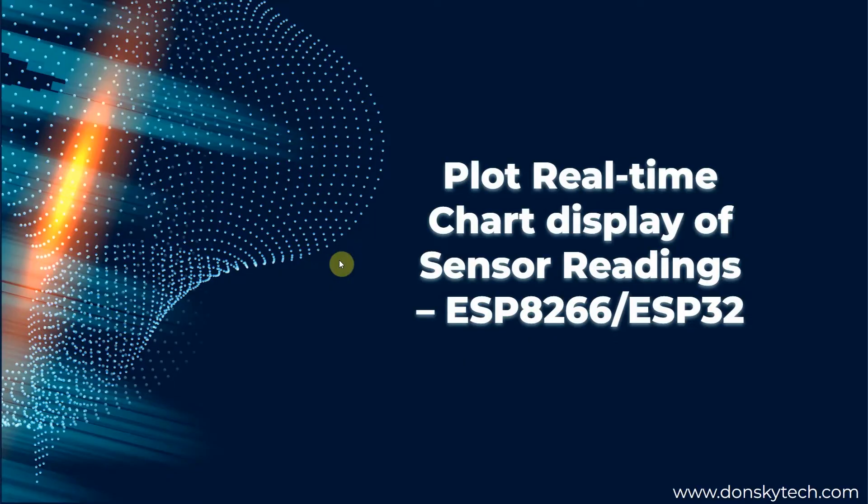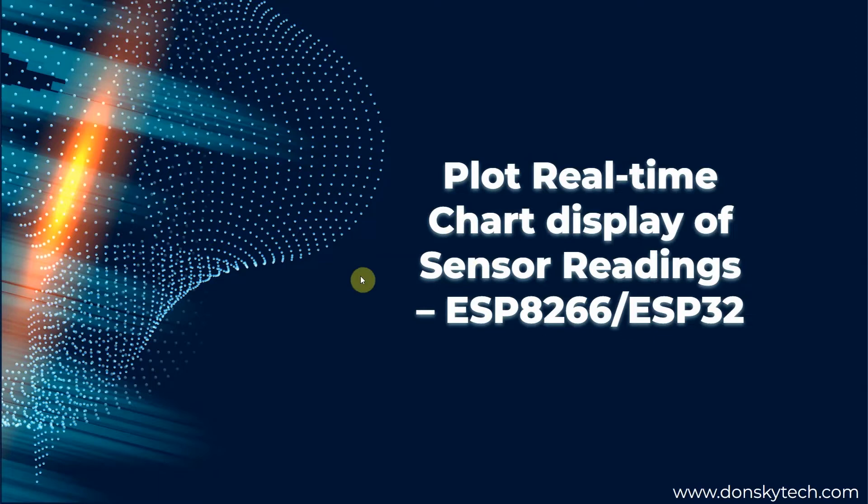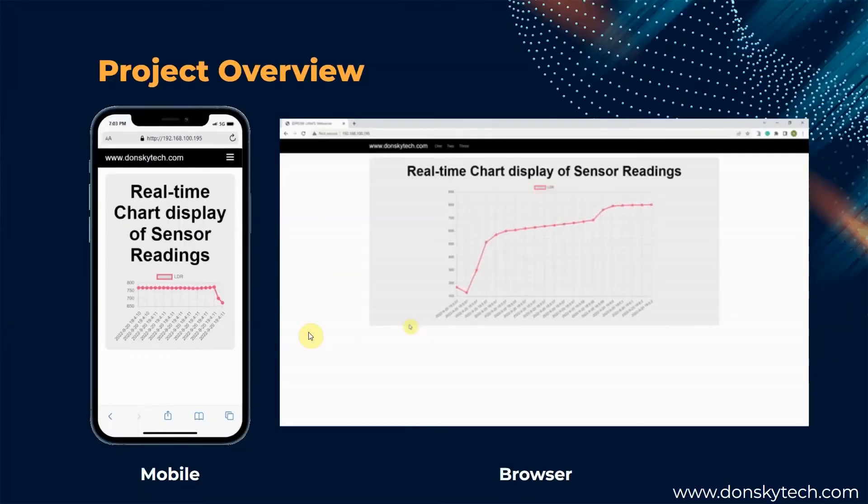In this video, I will be exploring how to plot a chart of our sensor readings using an ESP8266 ESP32 microcontroller.